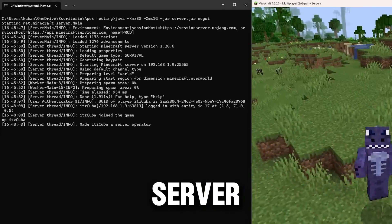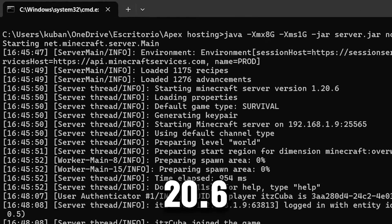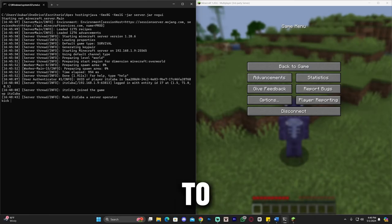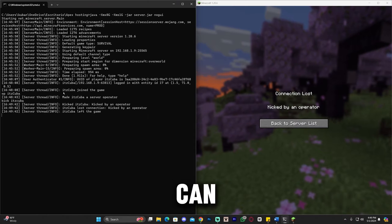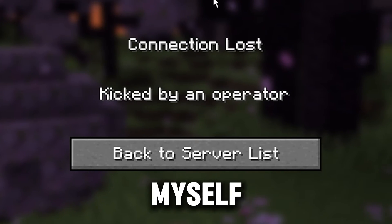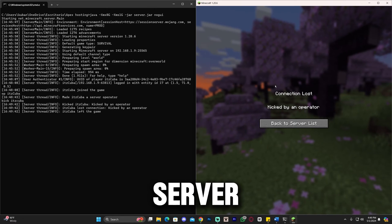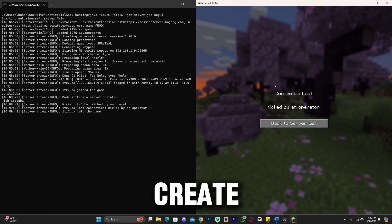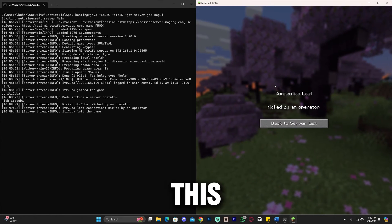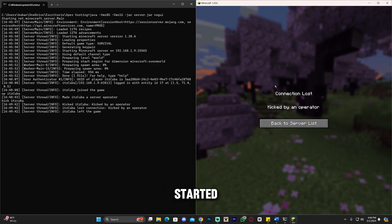As you can see, this is my own Minecraft server in Minecraft 1.20.6. To prove it to you, I'm going to kick myself out of the server. I just kicked myself because this is my server. If you want to learn how to create the server, stay on this video. Let's go ahead and get started.